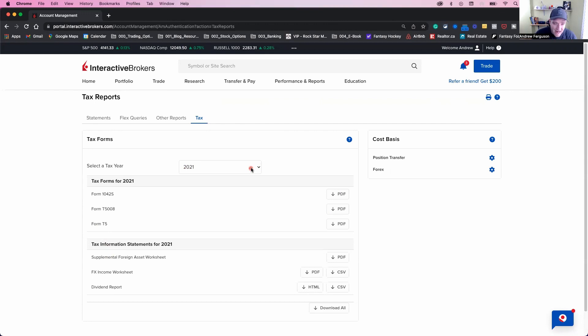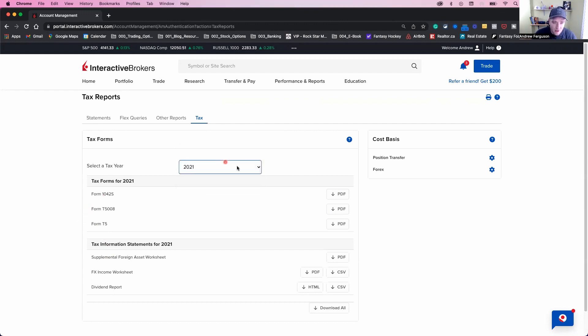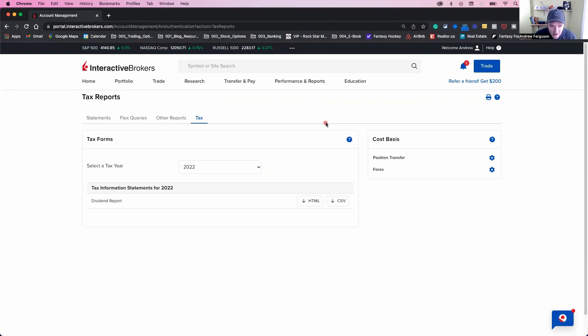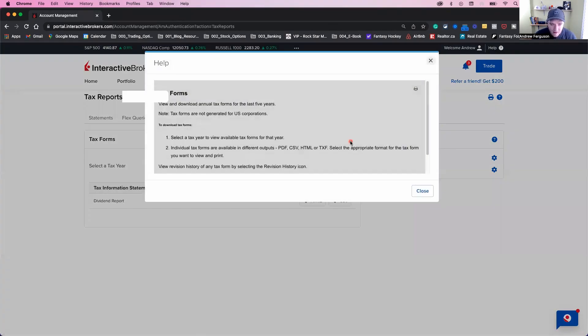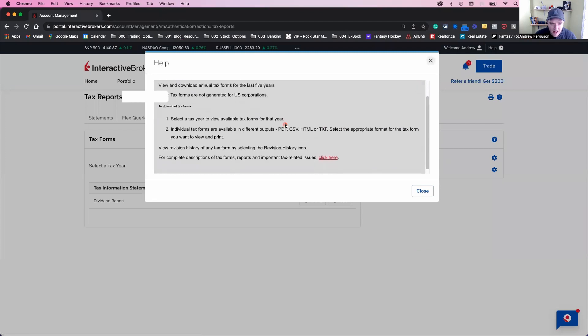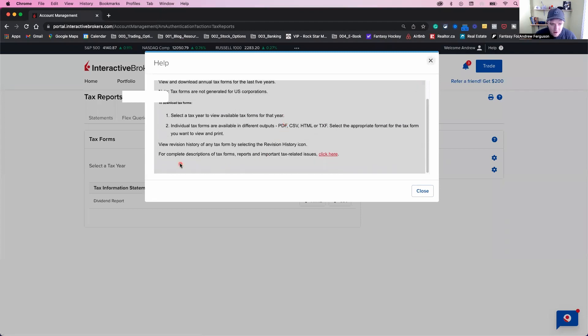Now, to find out the days that these reports become available to you for 2022, what we have to do is this. If we click this little icon right here by the tax form and click help, we'll click that. And we'll scroll down here and we'll go for complete description to tax forms, reports, and issues. Click here.